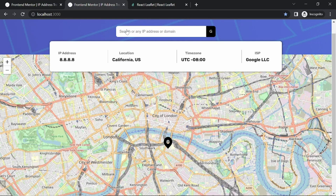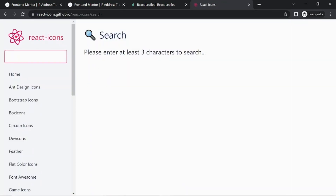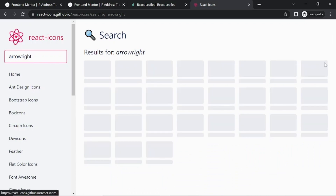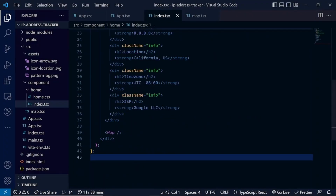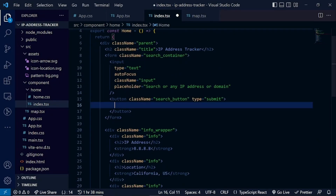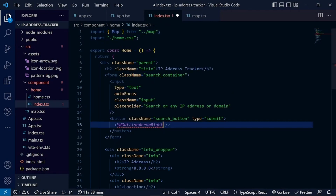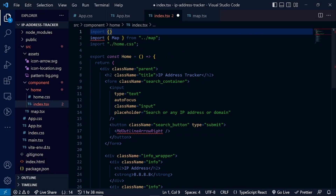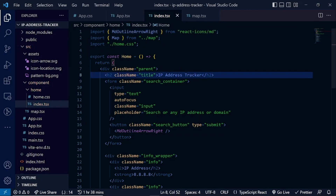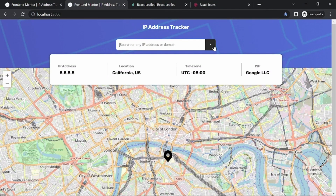We installed react-icons, so let's add an icon. Let me go to React Icons and search for arrow right. I'll pick this one. Let's add it to the component and import it — import from react-icons/md. Now it's here and working. Let me close some files.